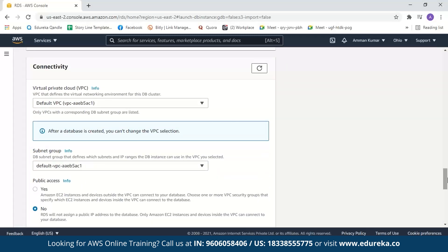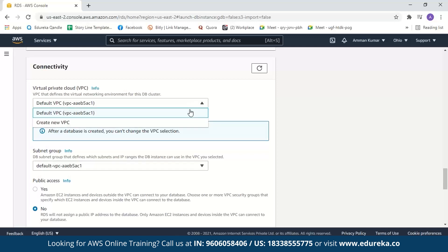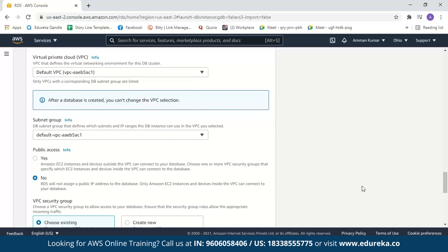Next we have connectivity. AWS has a default VPC and default subnet. If you haven't created your own VPC, you can select the default VPC and default subnet. Next we have public access — if you select yes, your database will be public to the internet, so anyone with your username and password can access it. If you select no, your database won't have a public IP address and can only be accessed within your VPC. We'll select yes and continue.